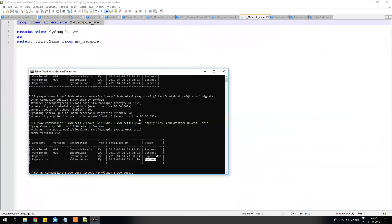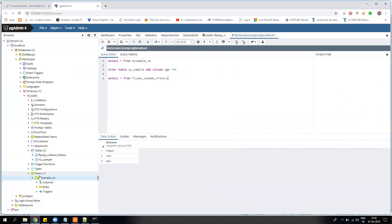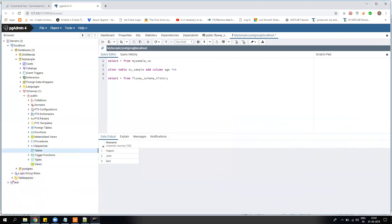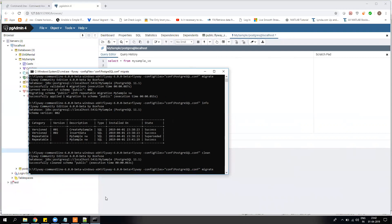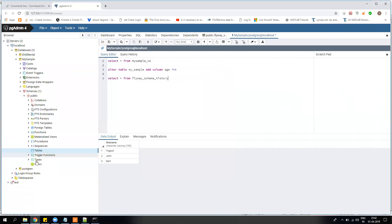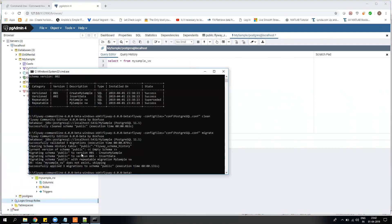Suppose you want to remove all your patches and clean your database — there is a command called clean. If you run clean and refresh the database, there will be nothing — everything will be empty. Now if you reapply, just run migrate and it will automatically apply all the patches again, and all the tables will be back in the database. It's very simple and a very good tool — you should be doing migration through this tool.